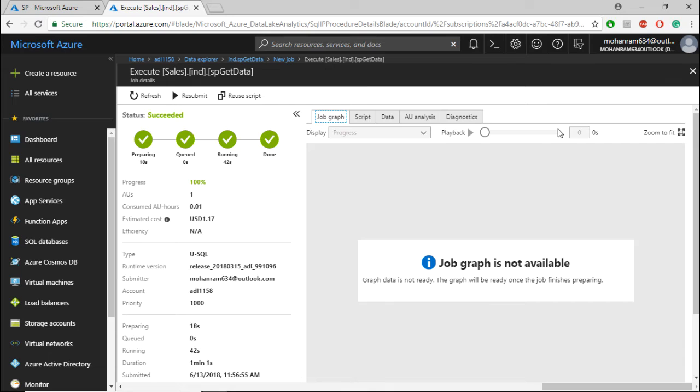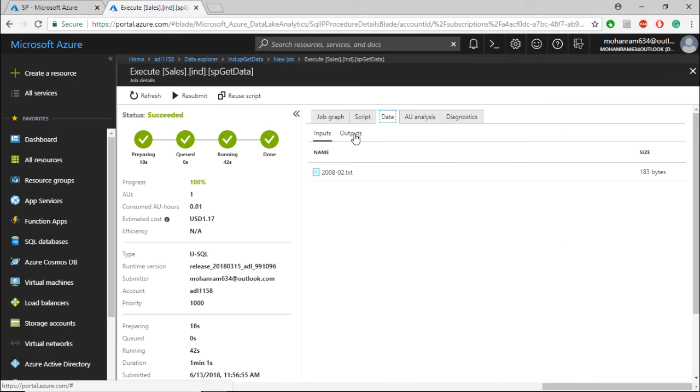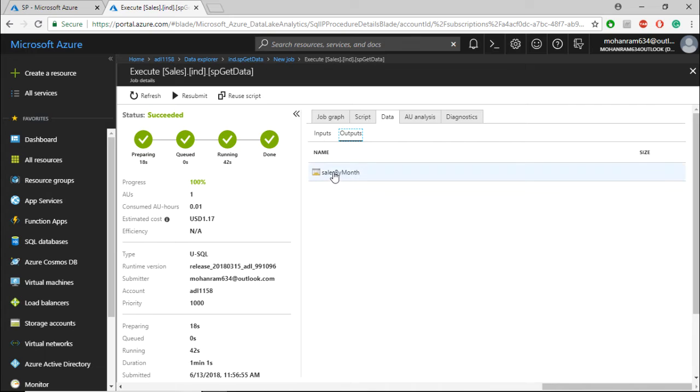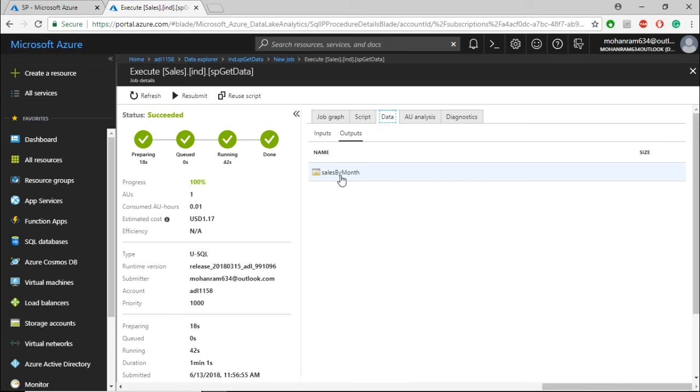After the job is successful, go to your data tab, navigate to outputs, and select Sales by Month. Note that Sales by Month is not a file that you can directly select and view.